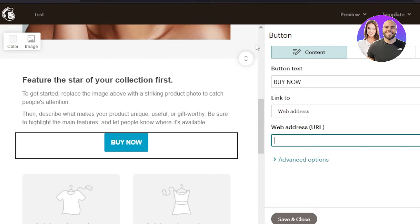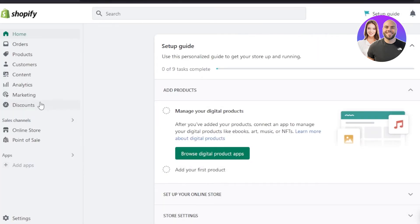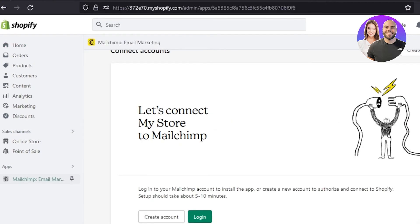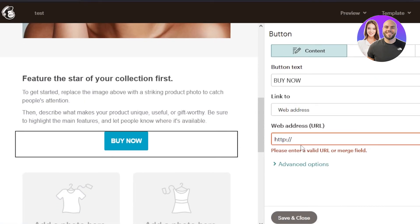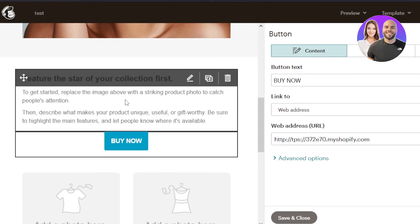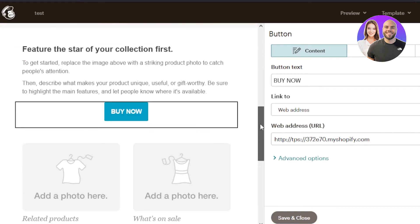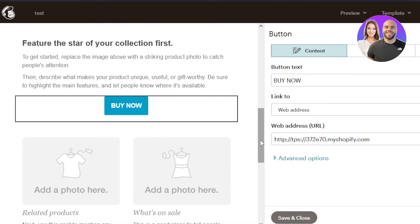We're creating these emails through the Shopify and Mailchimp integration. If you want to link your Shopify product page directly in the email, go to your Shopify store, copy the link of your product page or store, and paste it into the button's web address field. Now whenever customers open this email and click the button, they will be driven directly to your Shopify store. This is email marketing — driving traffic from your emails.